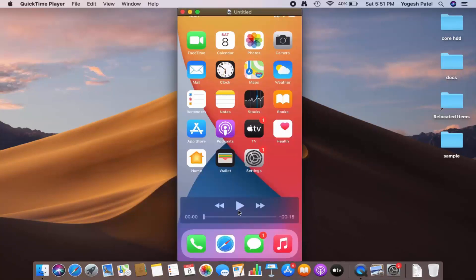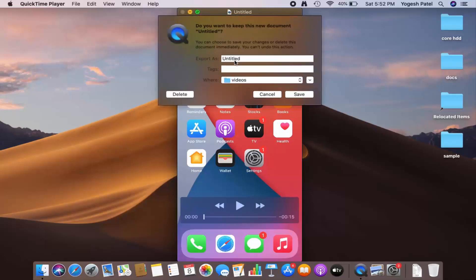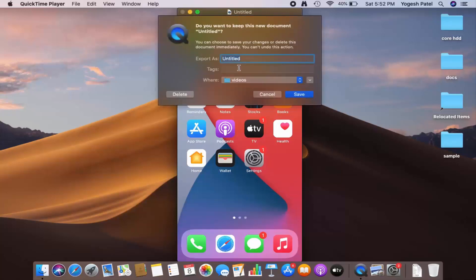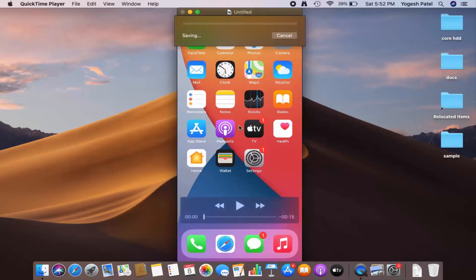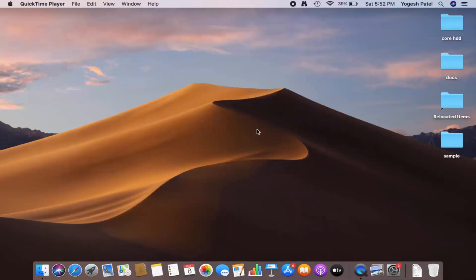It will record your iPhone screen on your MacBook and you can save the recording anywhere you want. When you click the close button, it will ask for the location where you want to save it. Give it a name — for example, 'iPhone demo' — and click Save. The movie recording will be saved at that location.